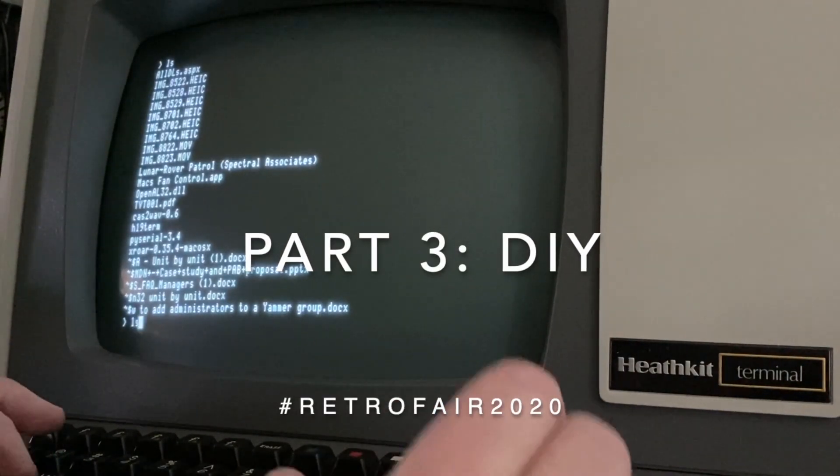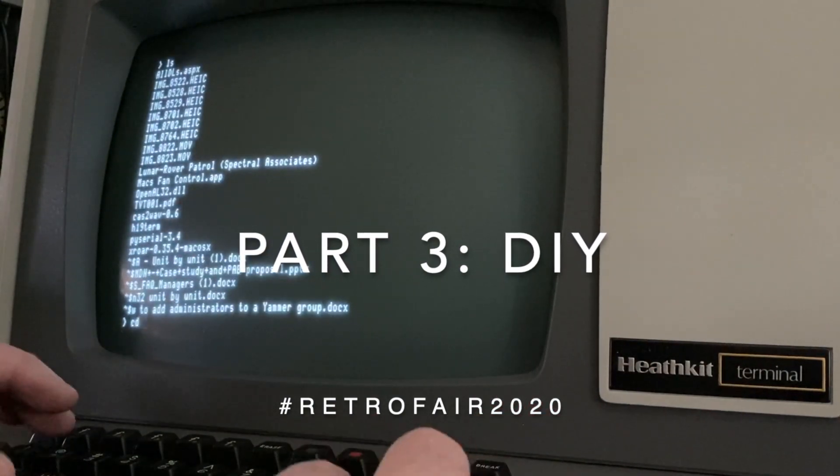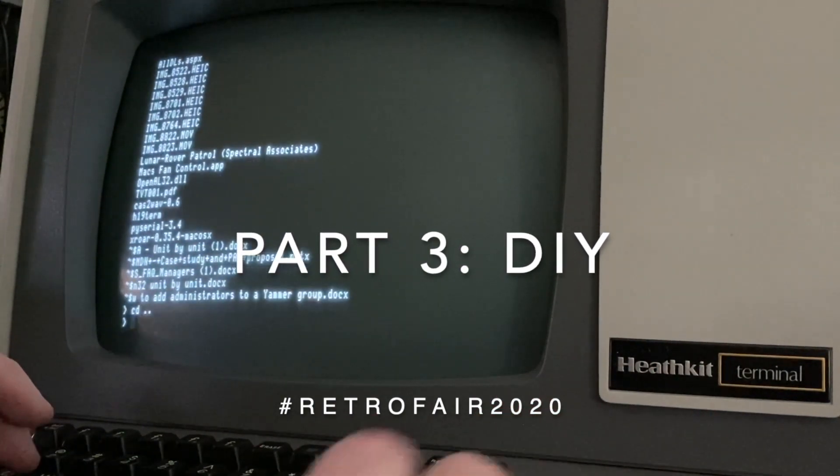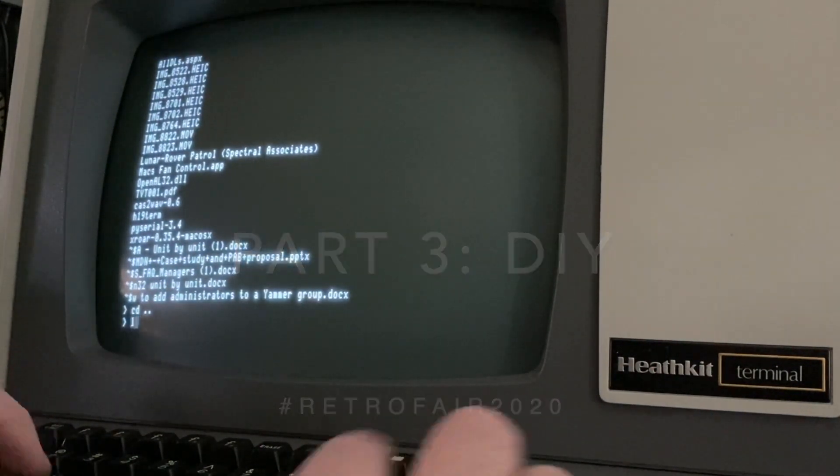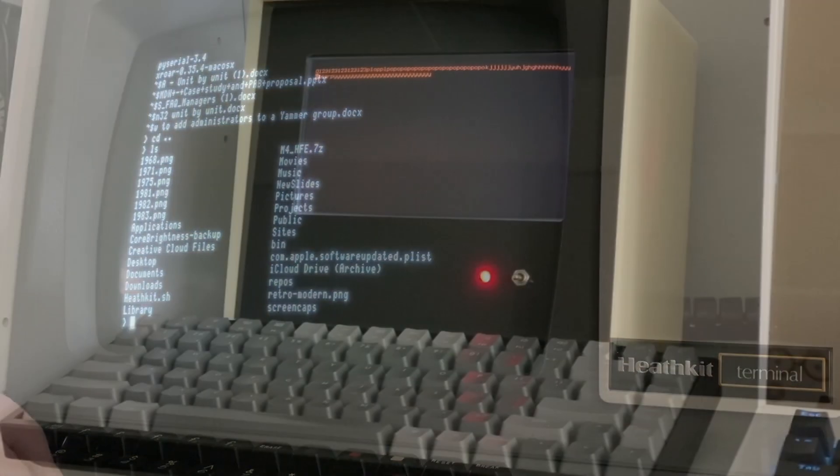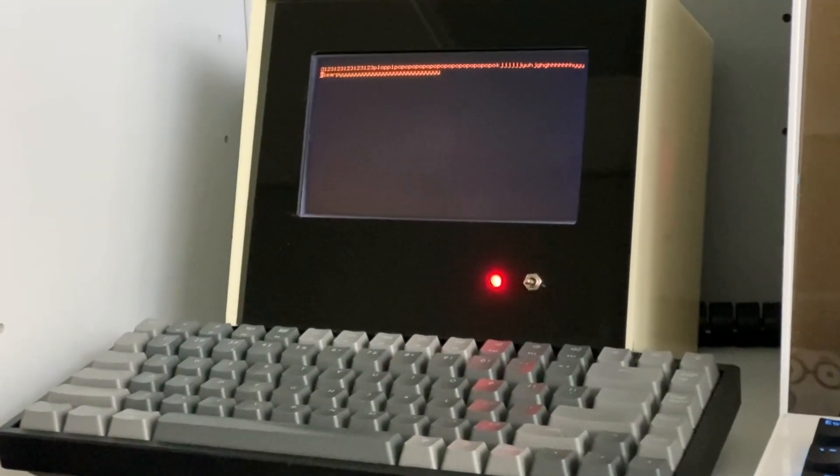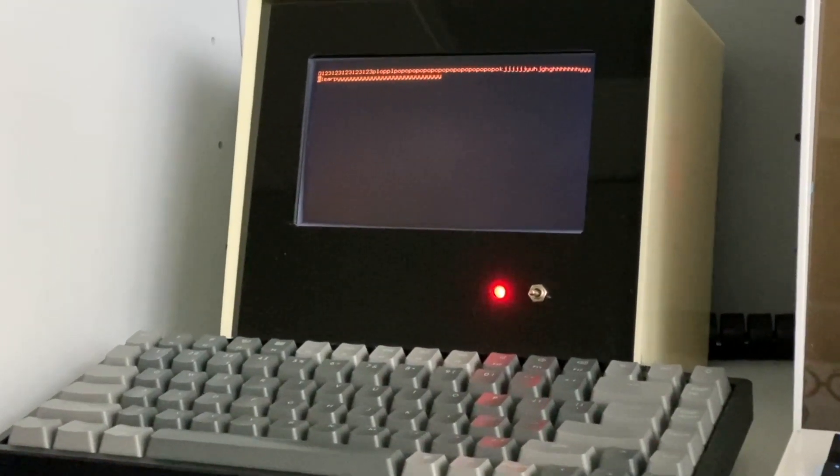If you don't have an older terminal, you can always make your own. All you need is a Raspberry Pi, an LCD display, and a USB keyboard, and then put it all together in a DIY box.